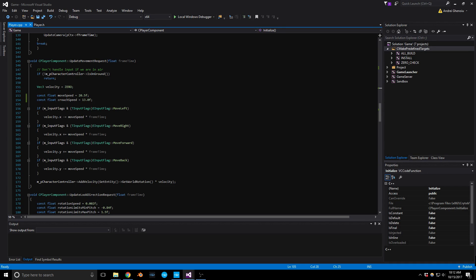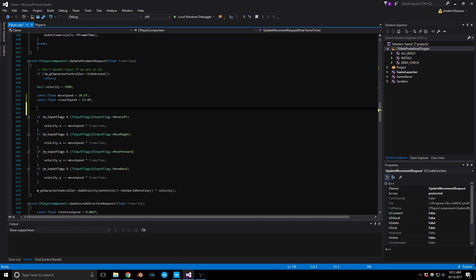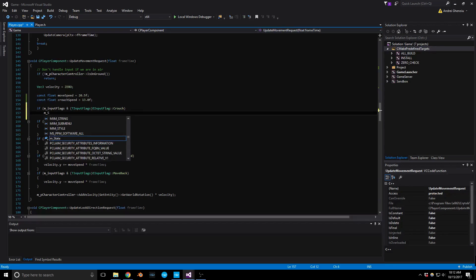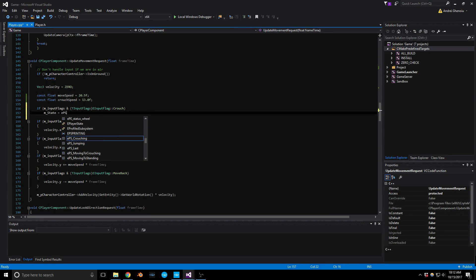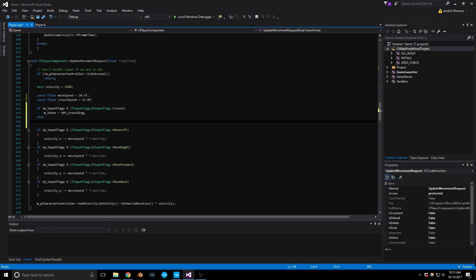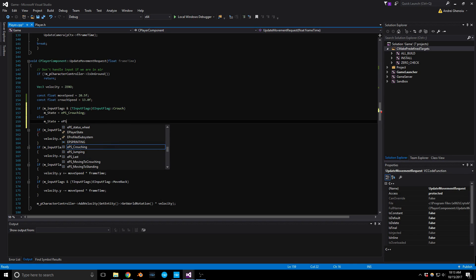We need to check if the crouch button is pressed. We'll copy one of these existing lines — if we press crouch, then m_state equals EPS_Crouching. Else if that button is not pressed, m_state equals EPS_Standing.